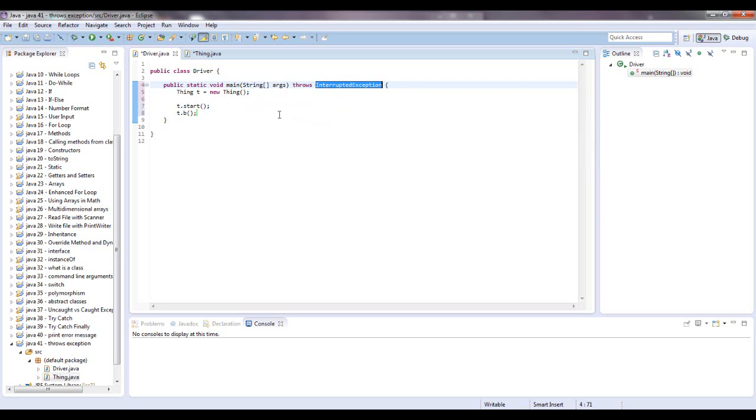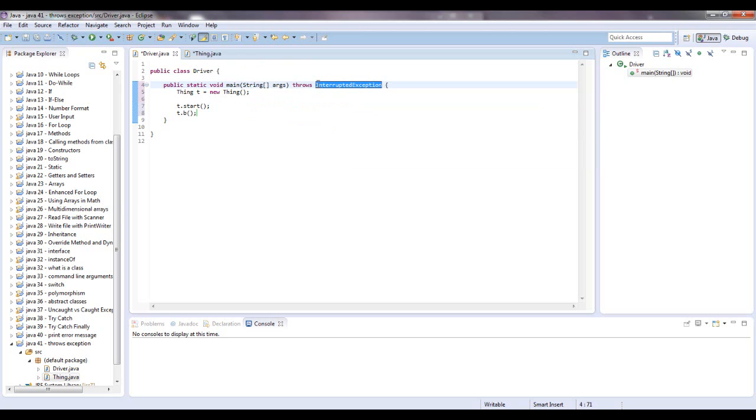So anyways, that is what the throws declaration is. And now in the next tutorial, I'm going to show you how to, these are all exceptions that you've seen in the last few tutorials. They're all exceptions that are in the Java library, predefined stuff. So we're going to learn how to create our own exception and how to throw it. So thank you all for watching and please subscribe.